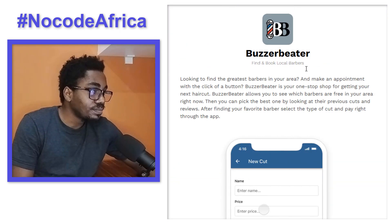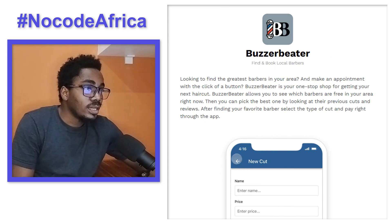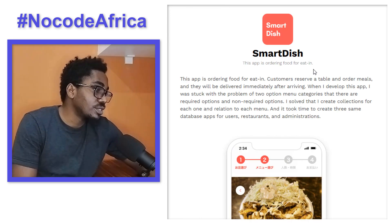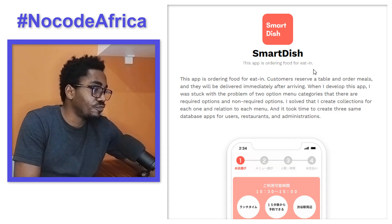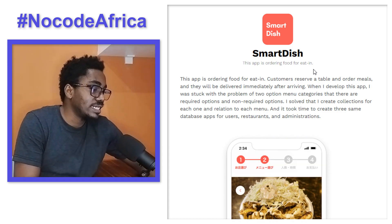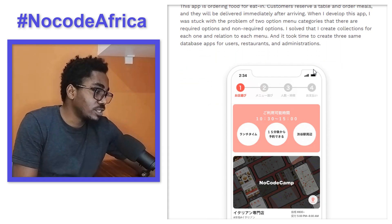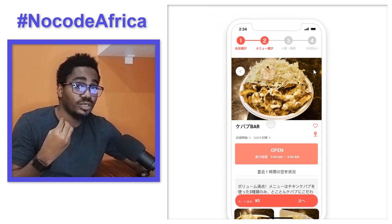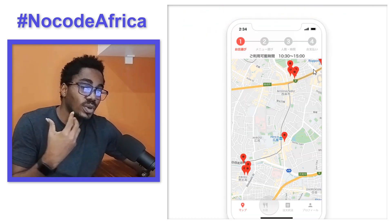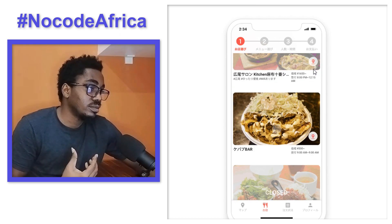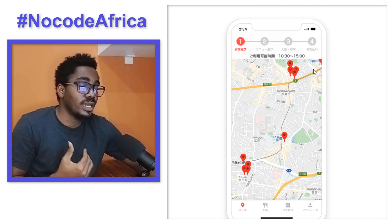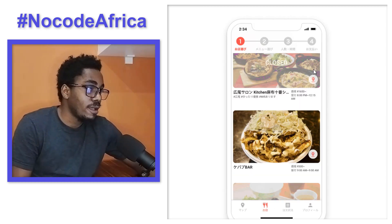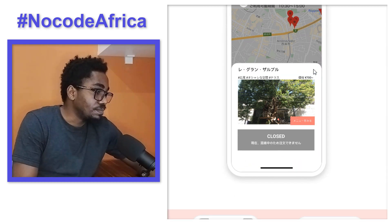This one is on Google Play. The last application is Smart Dish — an app for ordering food. I specifically chose this app so you can see that it's possible to integrate Google Maps into your application, for instance if you're trying to build something like a ride-hailing application for your startup.